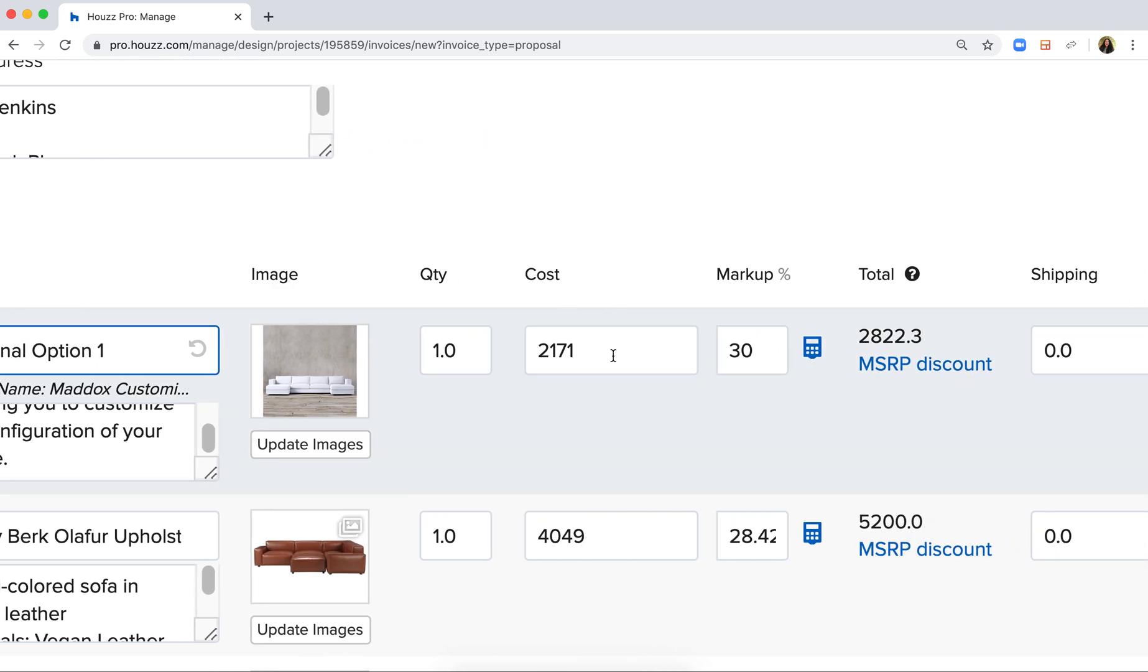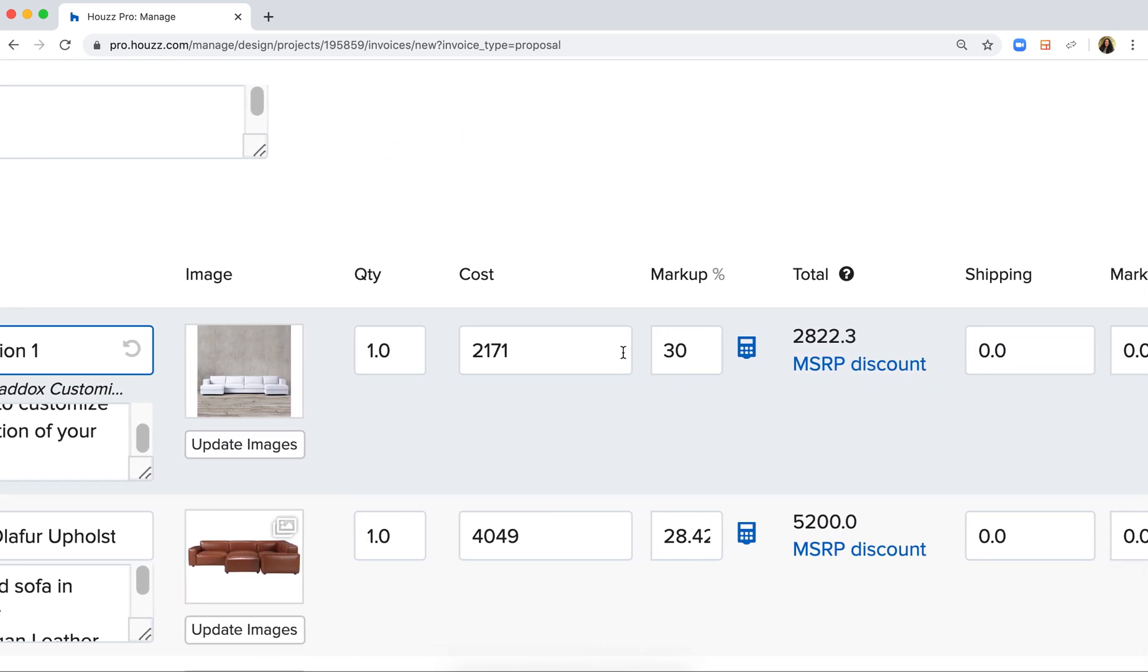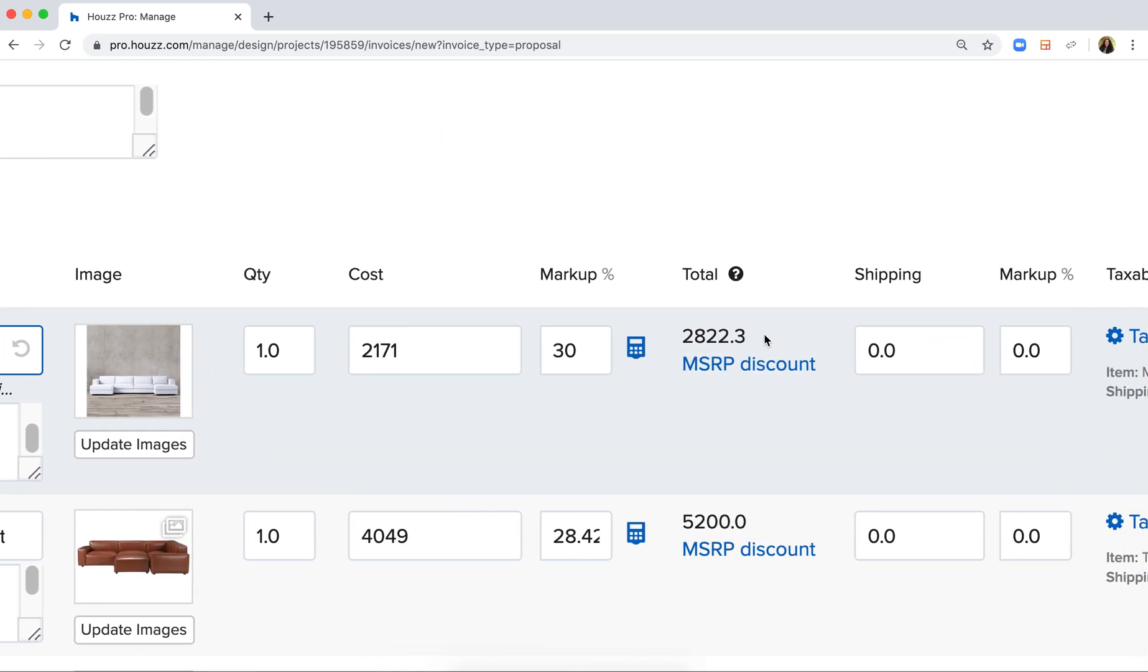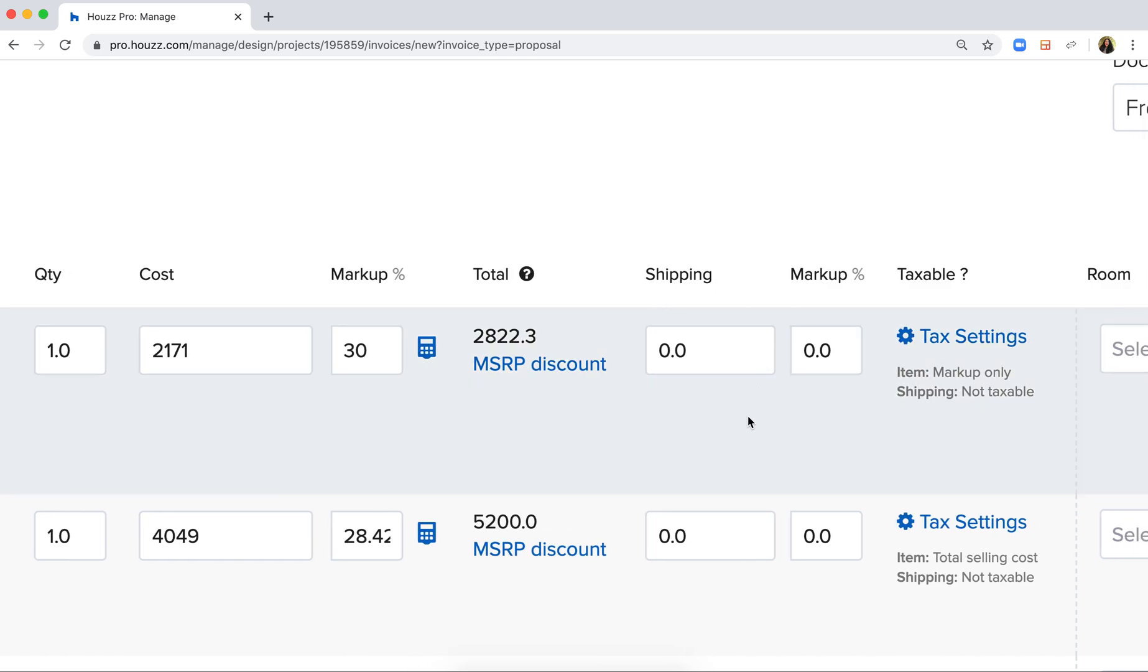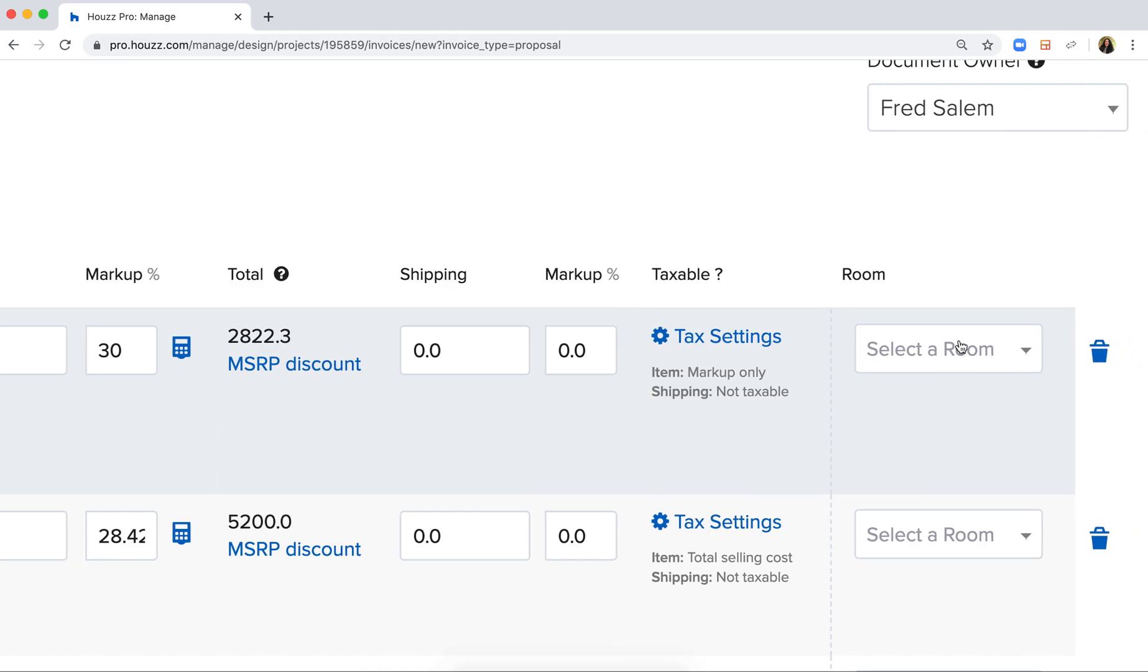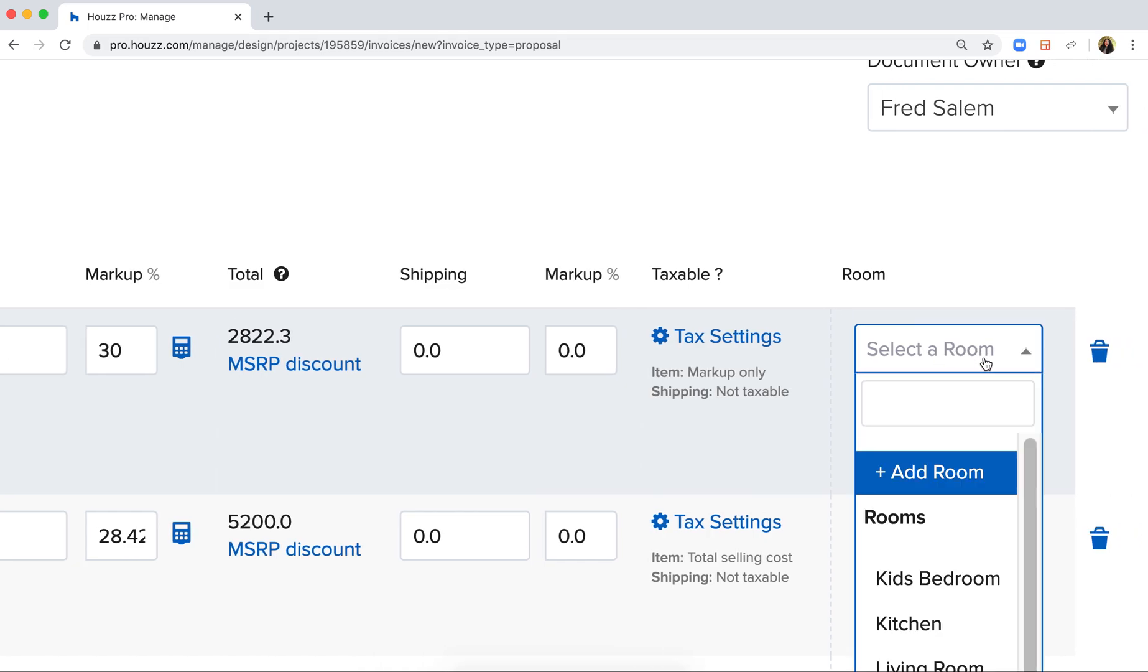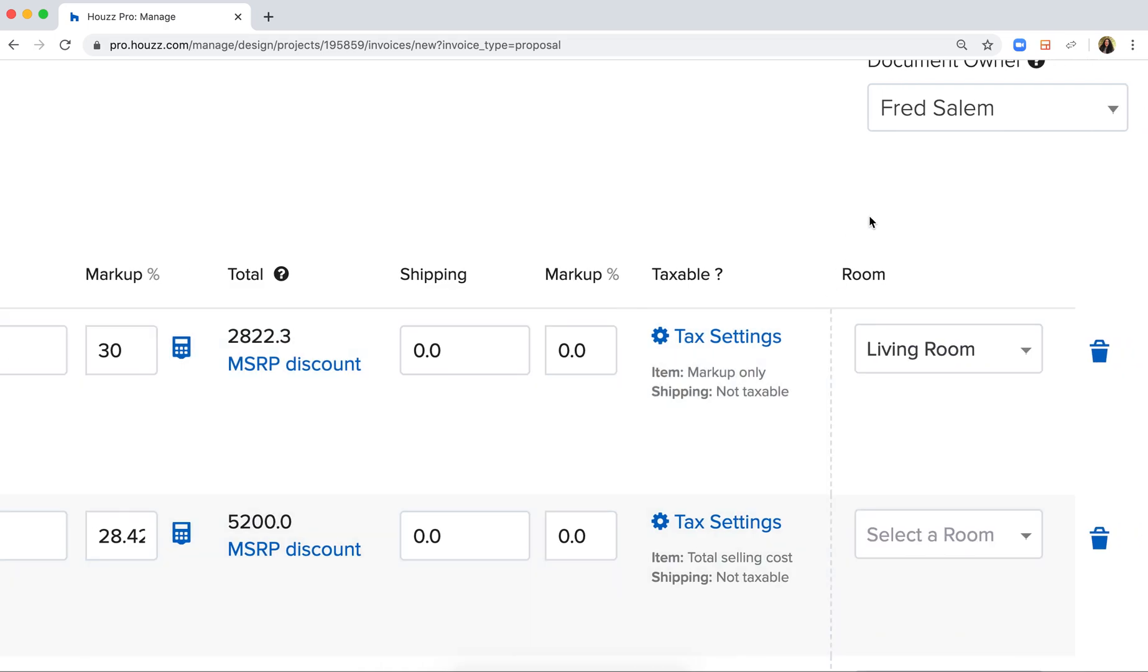You can also edit your cost and your markup if you need to. But just remember that your client will always see the total cost inclusive of your markup. You can add shipping per line item and define the tax settings accordingly. I can also assign this specifically to a room right here.